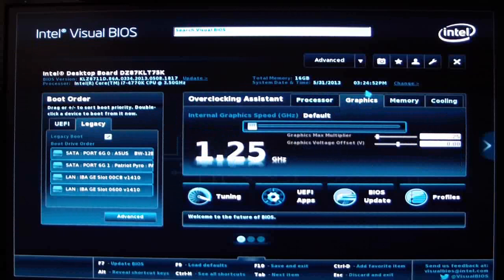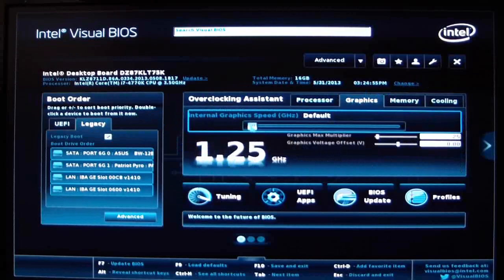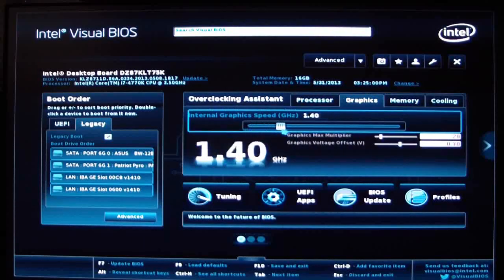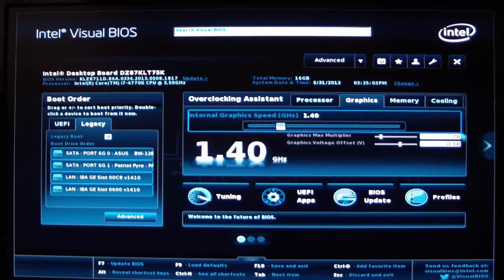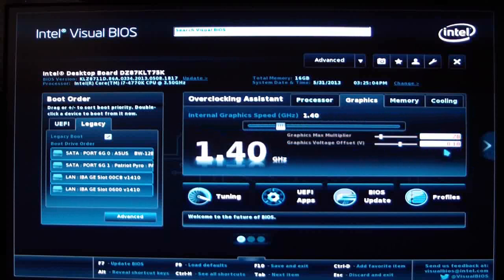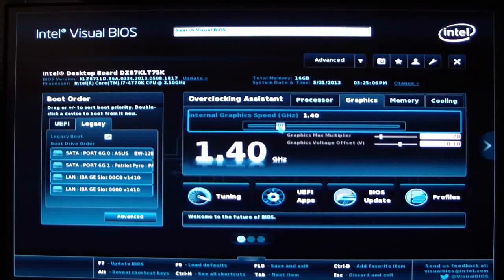We'll click over to graphics. Same thing with the graphics — you could overclock your graphics card from here. Just bring up the gigahertz a little bit, and as you can see it will bring up the multiplier while you do that and the graphics offset.